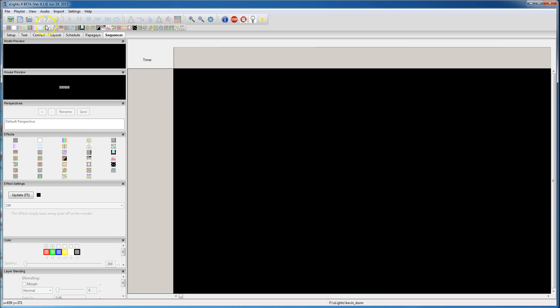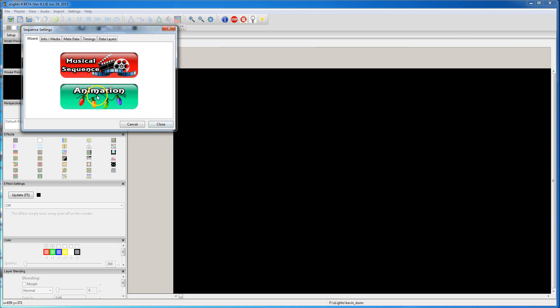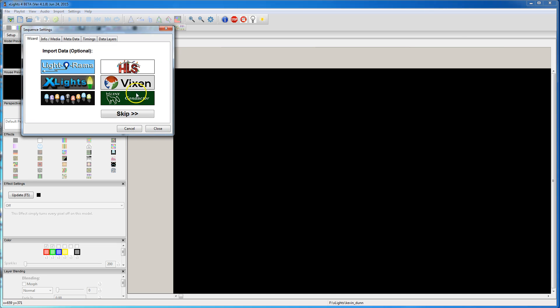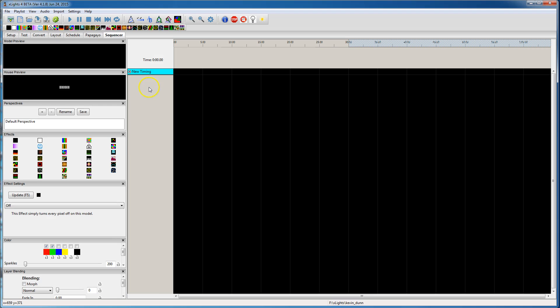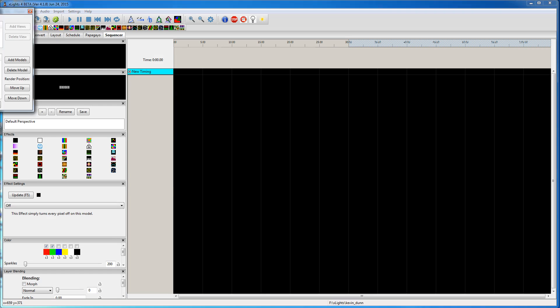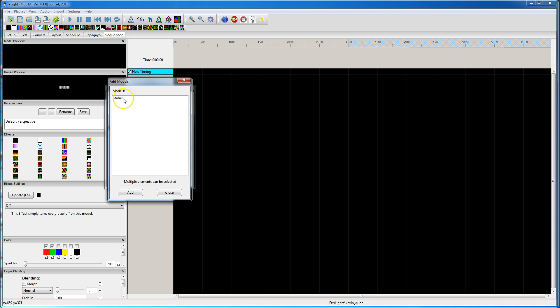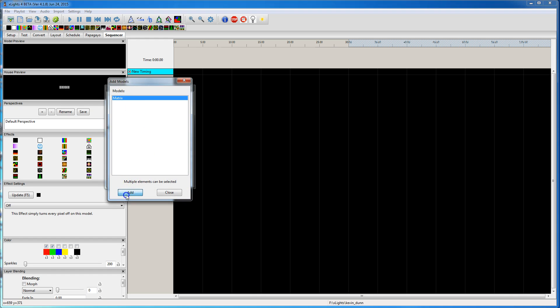So I'm going to jump over here, say create a new sequence, animation, 50 milliseconds. Right-click, add display elements, and add the matrix.